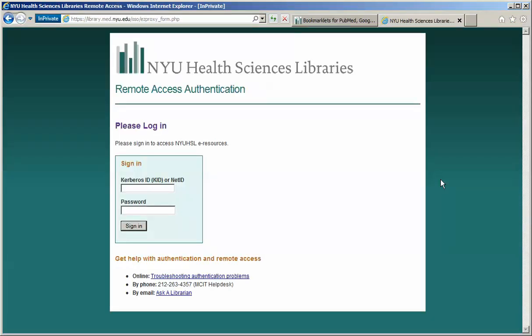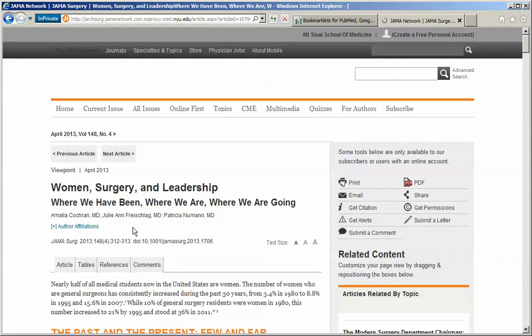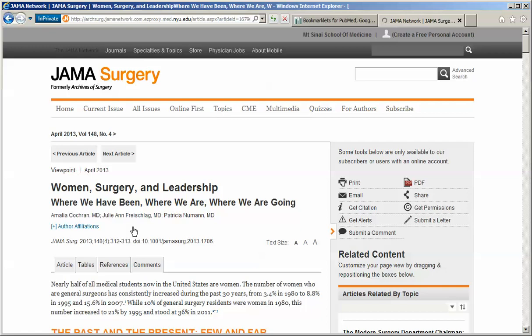You will be redirected to a page where you are asked to log in with your NYU ID and password. Once you have logged in, you will have full access to the online journals which the library subscribes to.